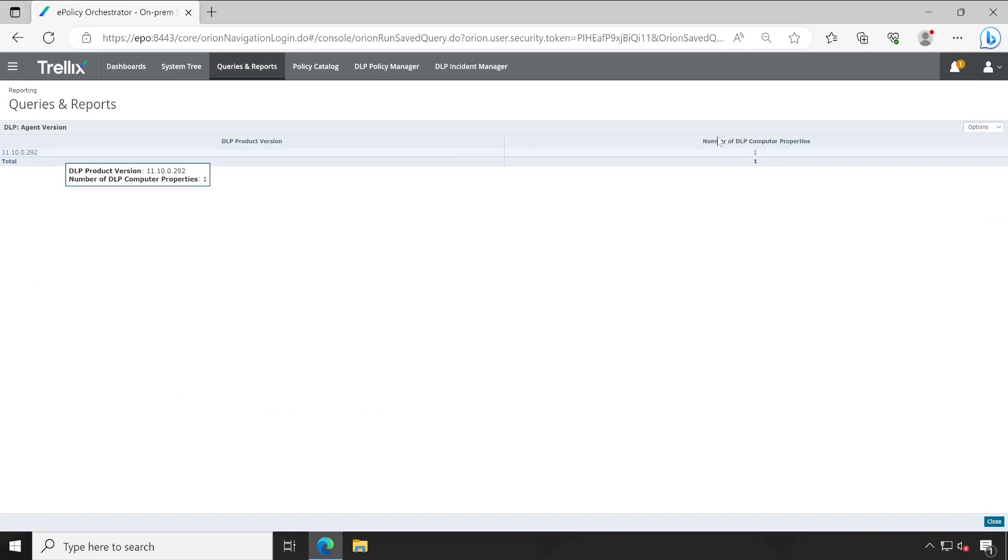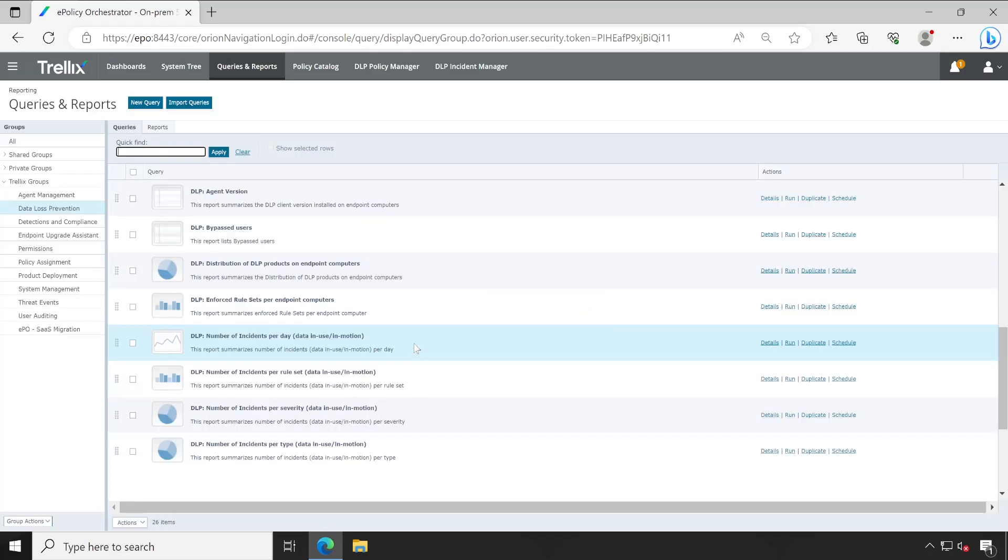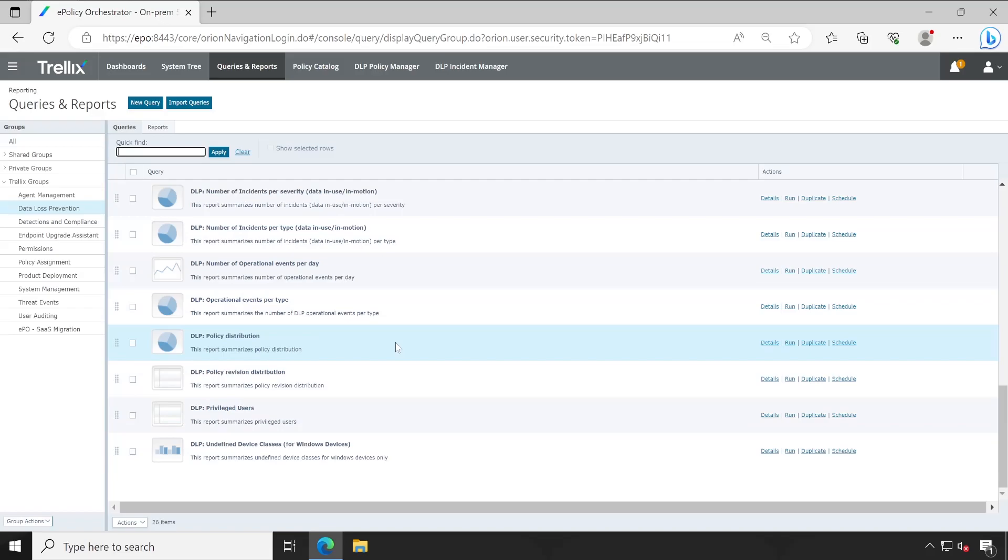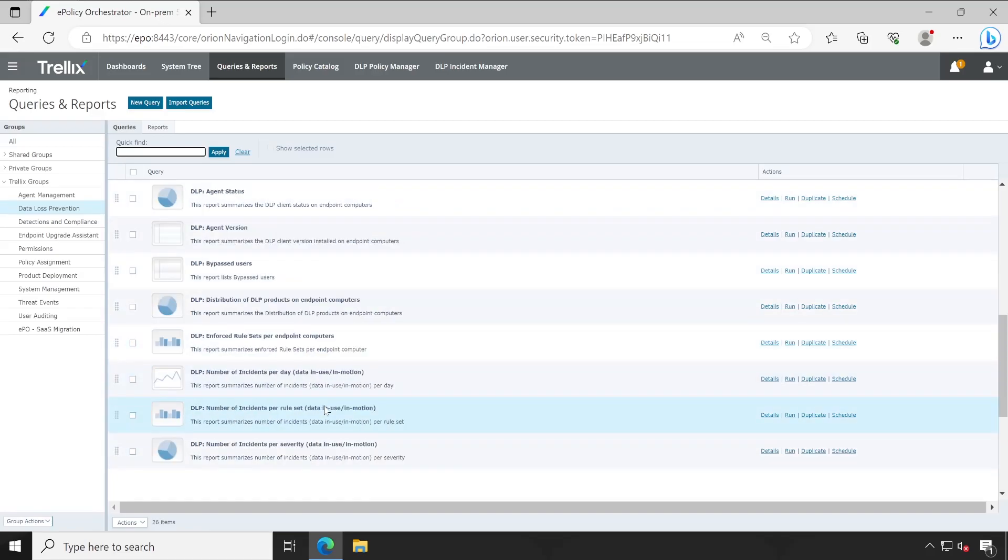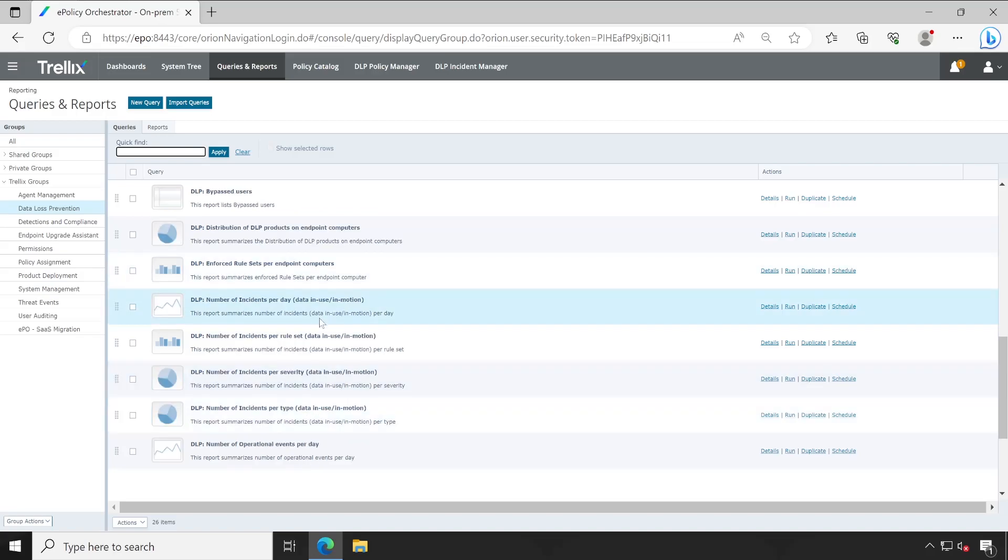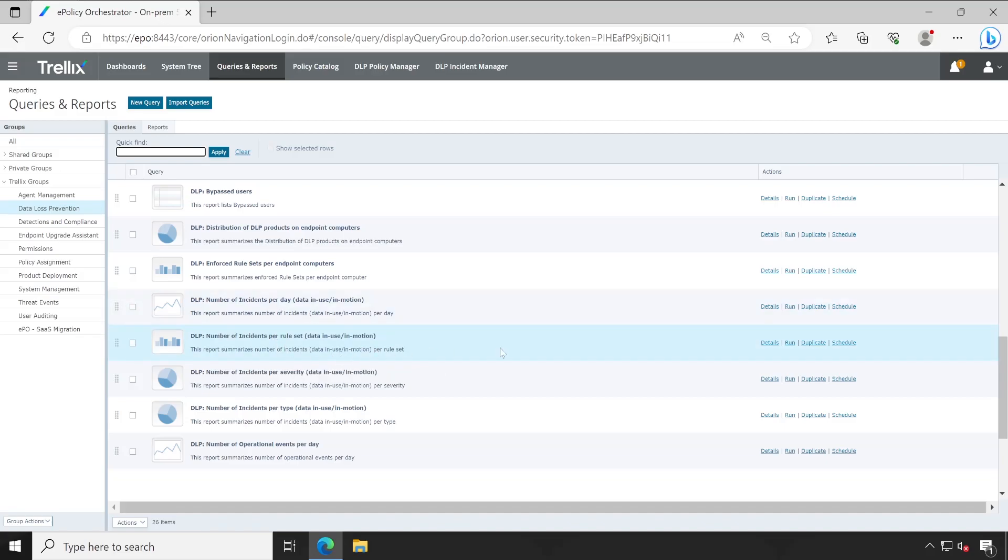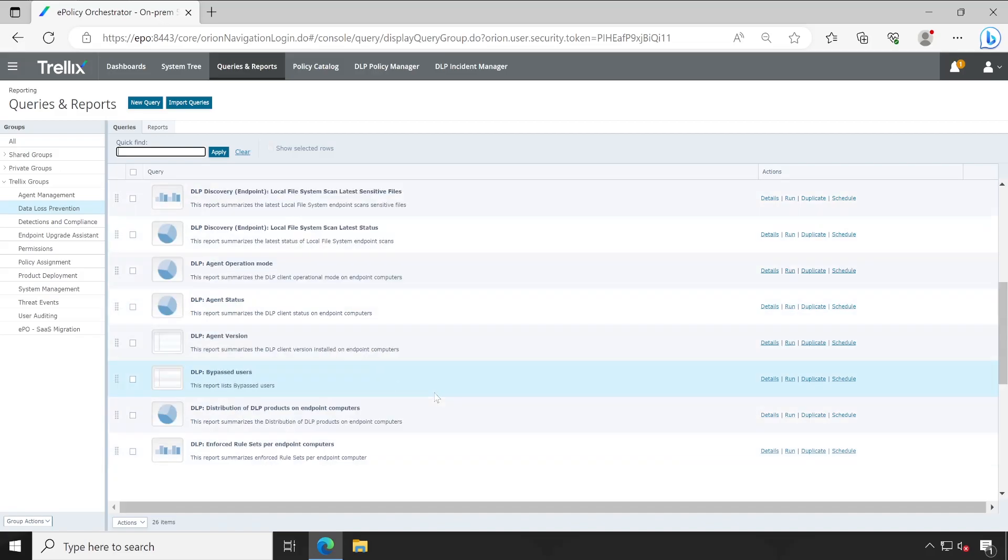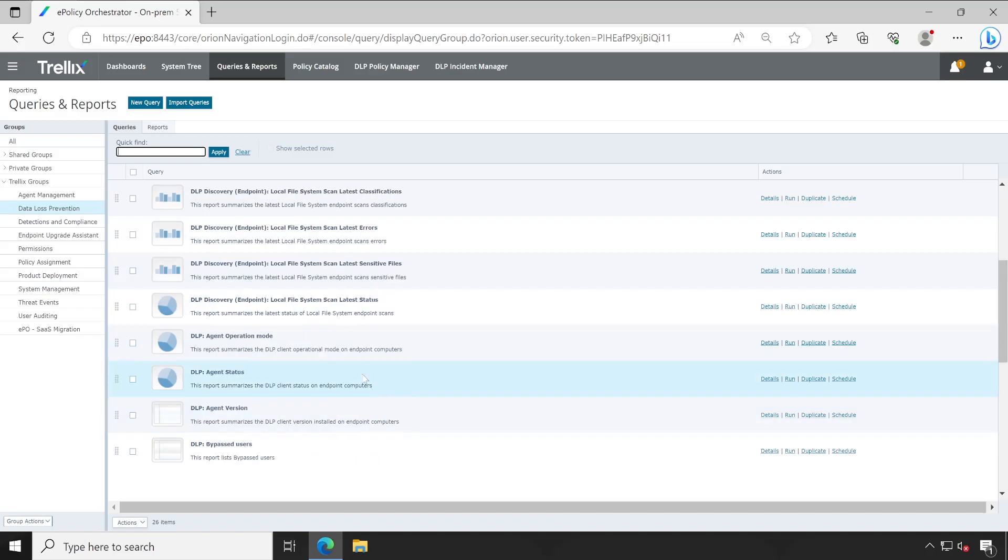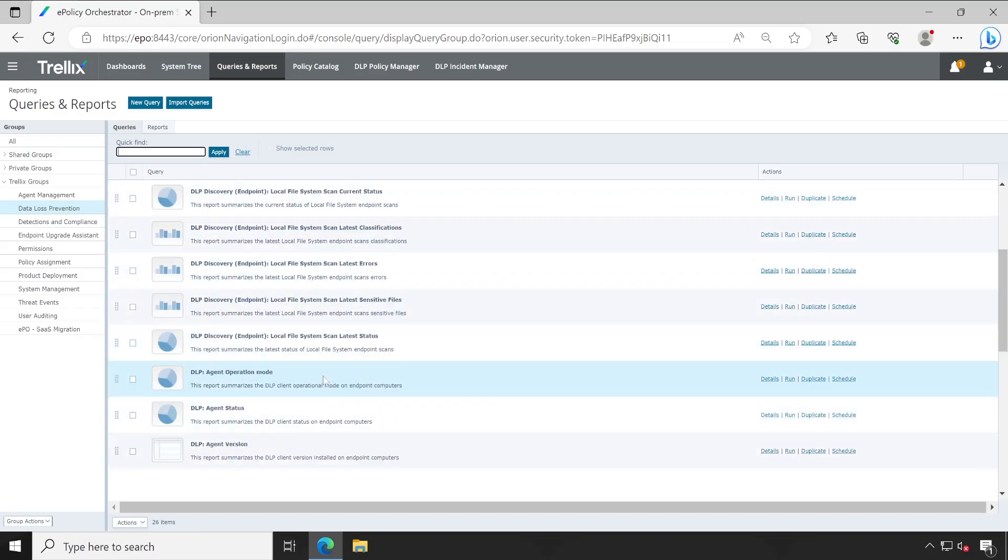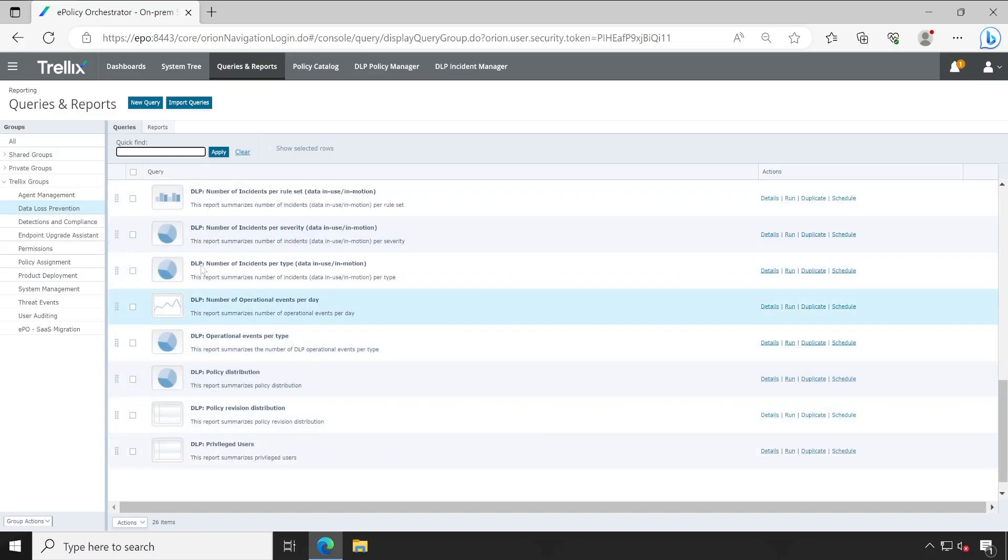If you go down, there's DLP bypass, agent version, and so many information is available. This is the only one version available in my environment because I manage only one PC. If you have multiple then it will show the proper version details as well as privileged user DLP number of incidents. One thing I'd like to mention: if you check out various sections, you'll find that all or maximum reports here available are for data in use and in motion, which means it doesn't provide historical data.